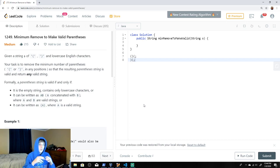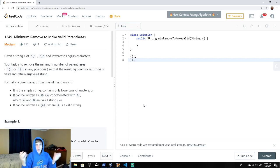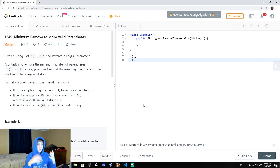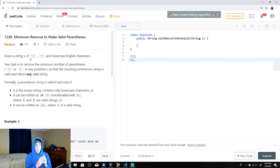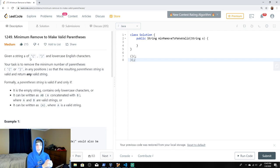This problem is LeetCode 1249 — Minimum Remove to Make Valid Parentheses. This is very similar to other parentheses problems we've done before, like balancing parentheses. Given a string of opening and closing parentheses and lowercase English letters, our task is to remove the minimum number of parentheses — open or closing — in any positions so that the resulting string is valid.